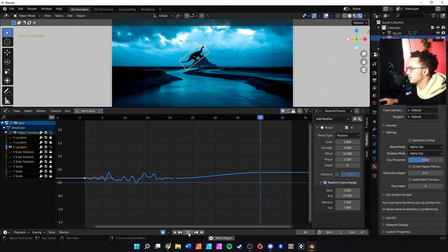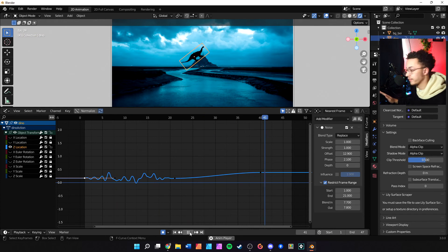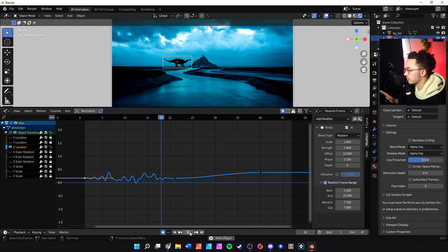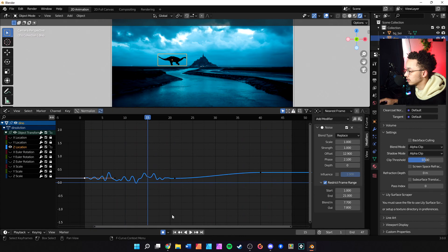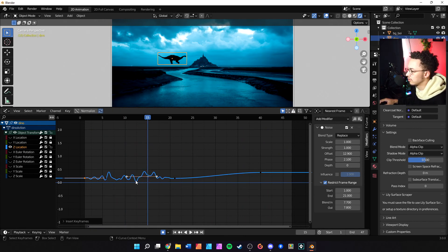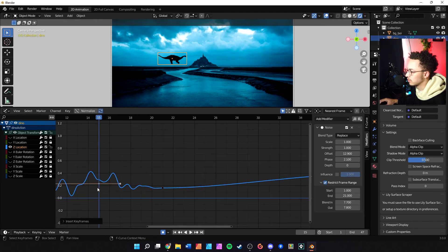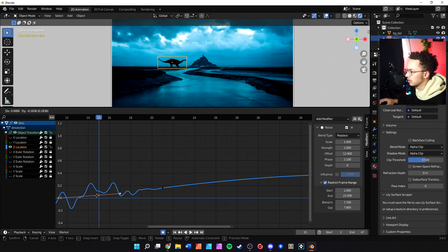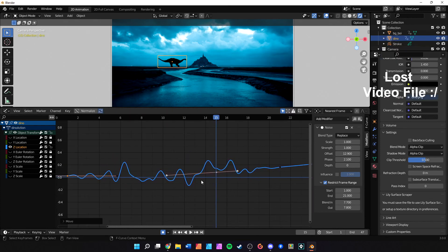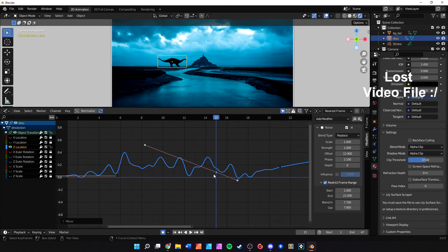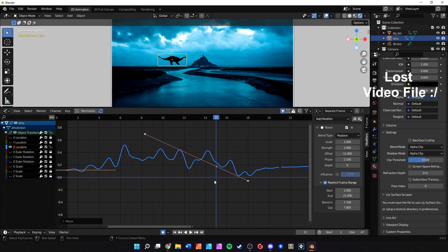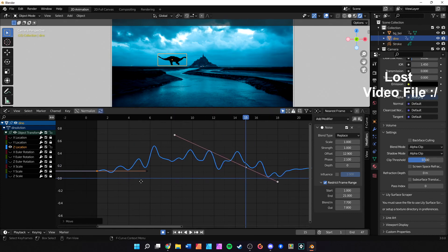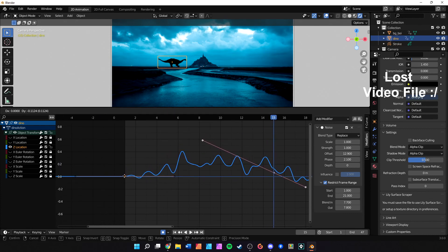And if you want to fine-tune this even more, what we would like to do is stop the animation, hit I which will insert a keyframe, and we'll do only selected channels because we only care about what's going on right here. And we can actually do some manipulation inside of here. So let's say I want this to be a little bit more dramatic - we'll bring this down.